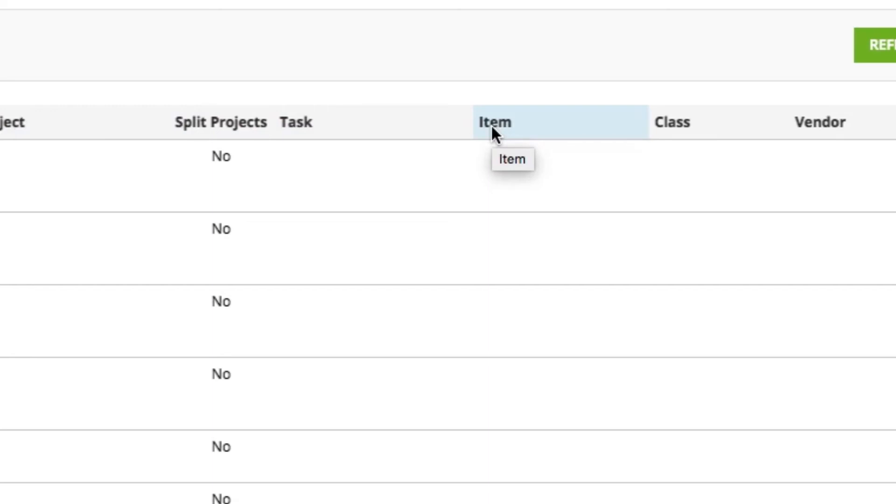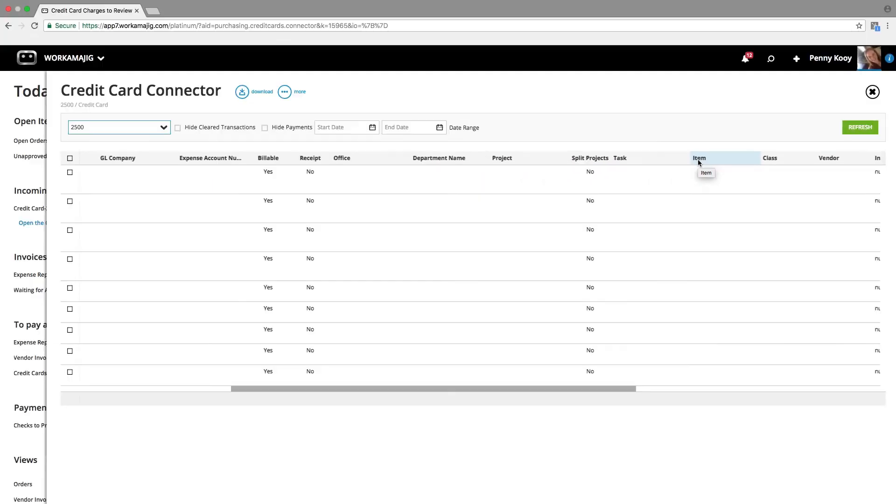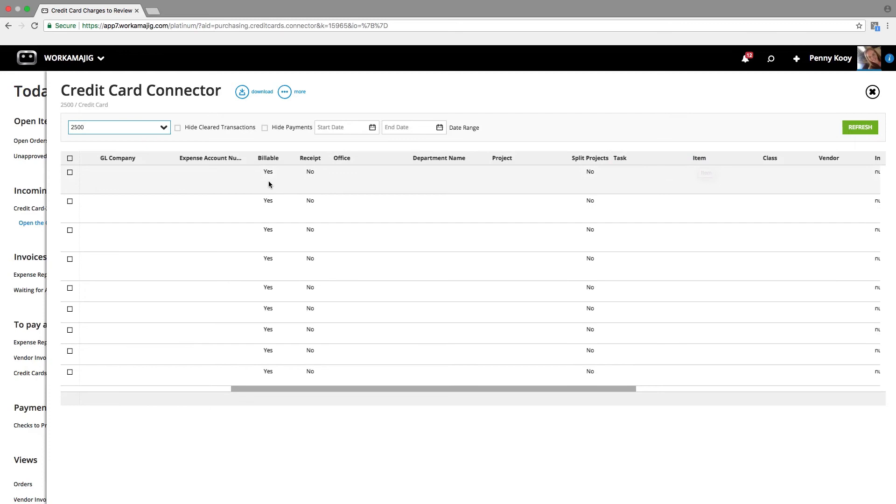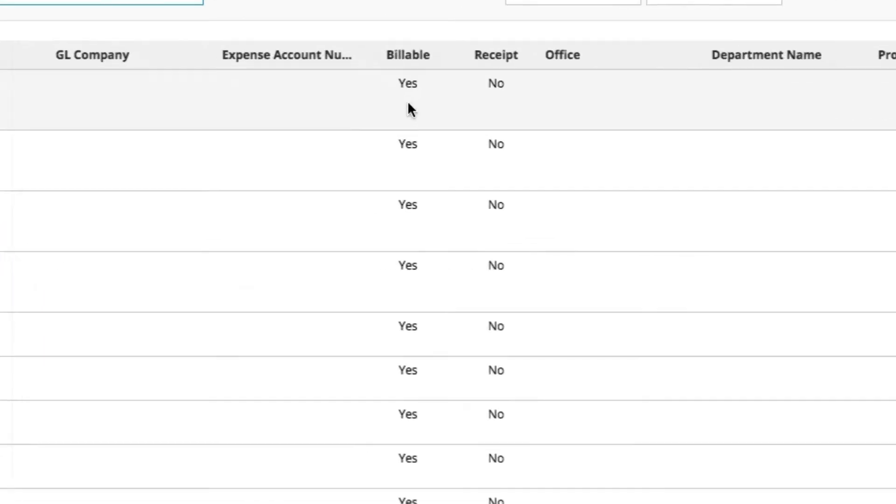And of course, if it is project related, we definitely want to know, is it considered billable to that project, or are we simply going to be recognizing that cost against the profitability of that project?